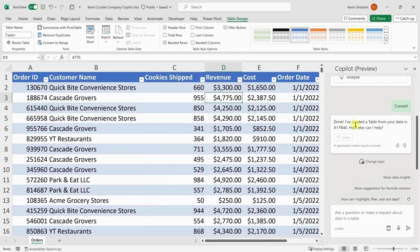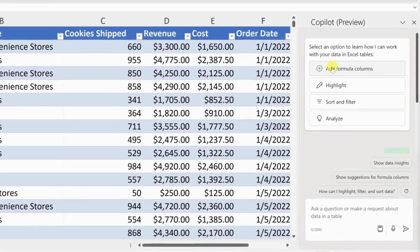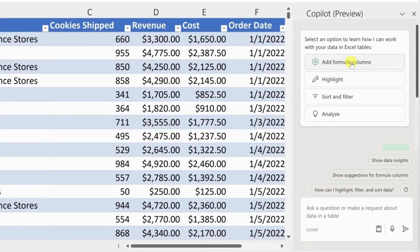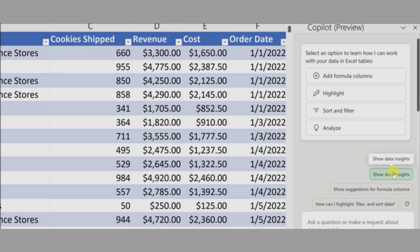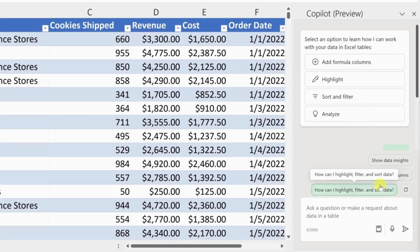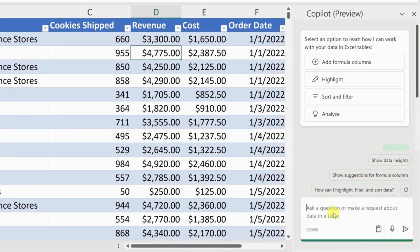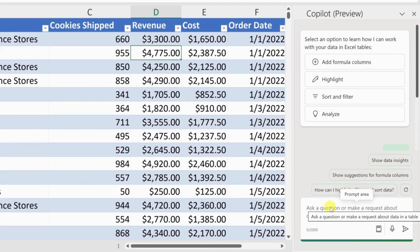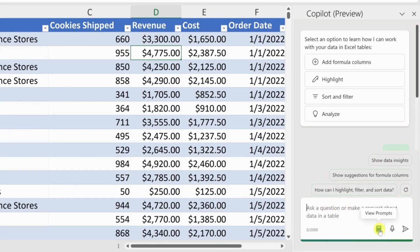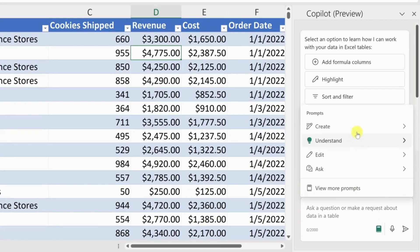Over on the right hand side, let's now go to the very top of Copilot. Here you will see all sorts of different ways to engage with Copilot. For example, you can use it to add a formula column, highlight cells, sort and filter, and analyze your data to identify any outliers. Down at the very bottom you have a prompt box where you can ask questions or make requests to the Copilot AI. If you are struggling with forming a prompt, you can click on the view prompt icon to see sample prompts you can enter.